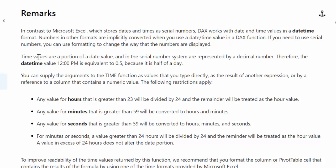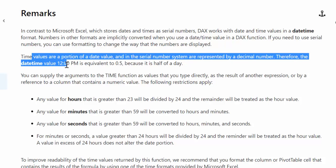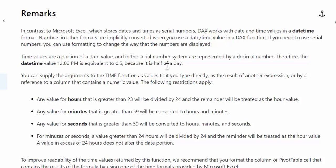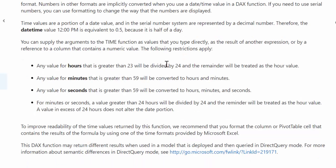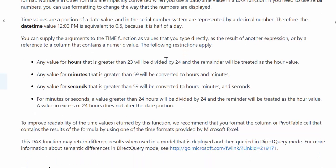So what does that mean? They have a good example here. It says time values are a portion of date value - you know, when you have this column you always see the date and the time - and in the serial number system are represented by decimal numbers. So for example, they put as an example 12 PM is 0.5 because it's half day. This is how PowerPivot Engine is storing this information.